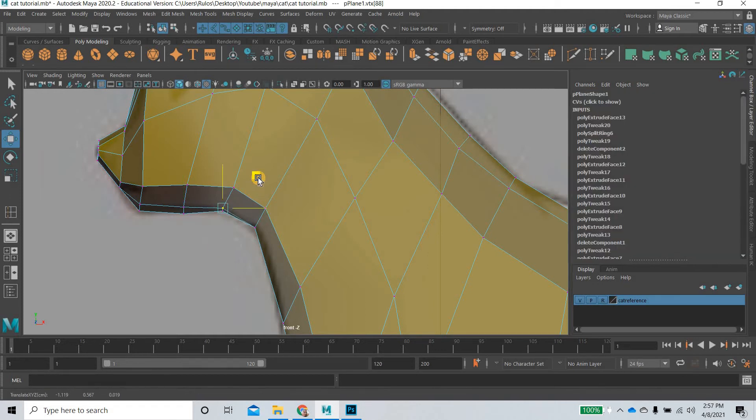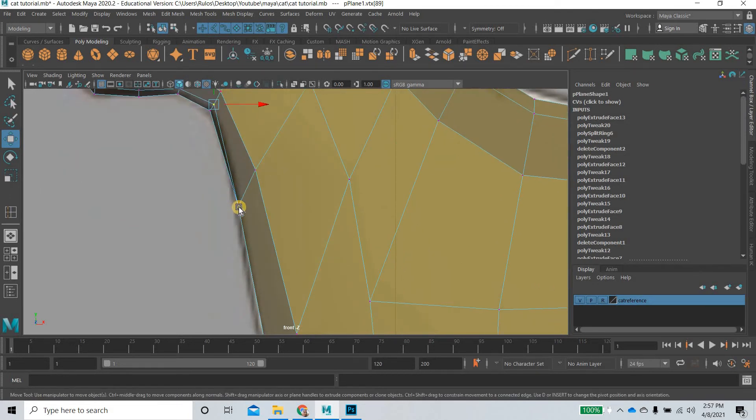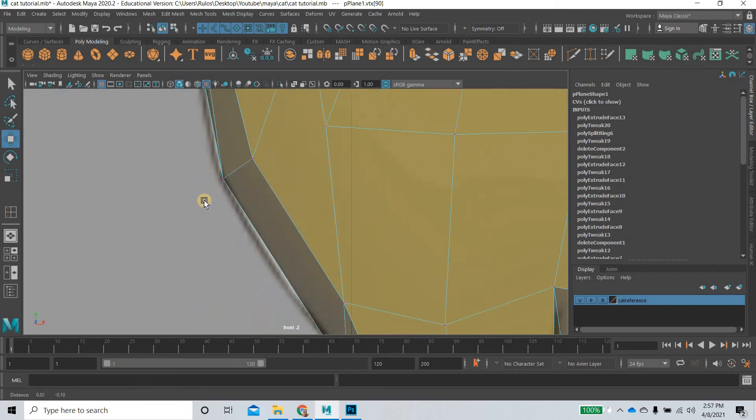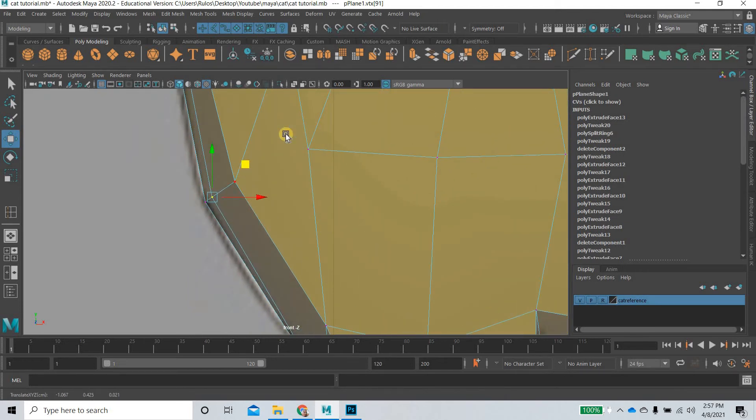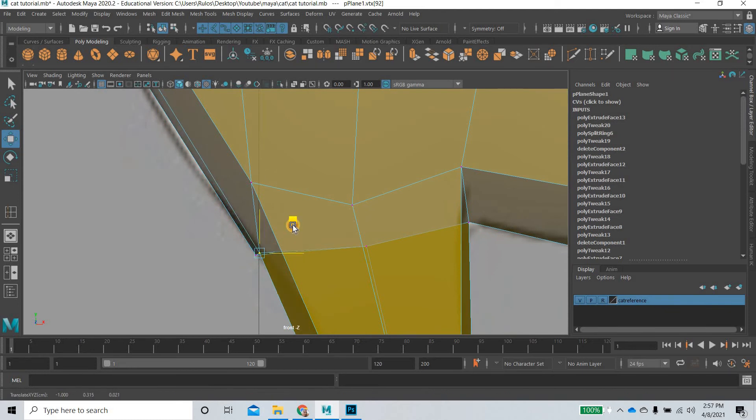That would conclude the first part of getting the basics. Then now we will work on how to create eyes, and then we will look at texture mapping, rigging, and then we will see how to bring the cat to life.